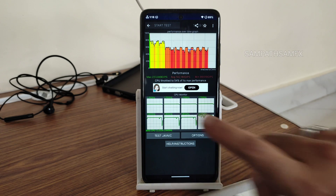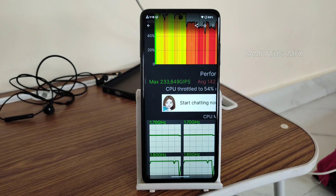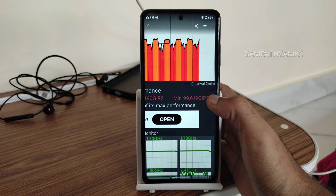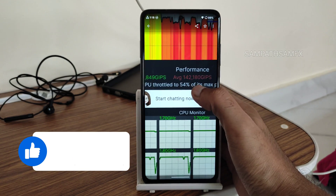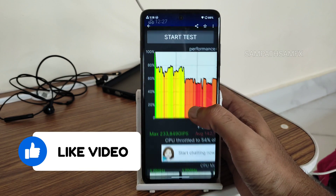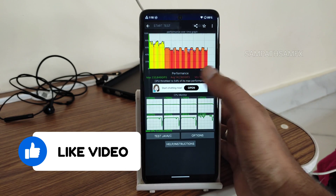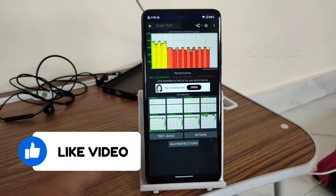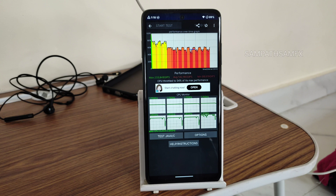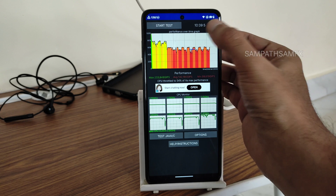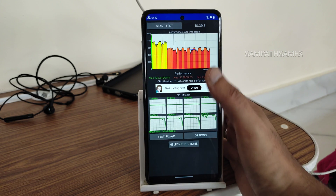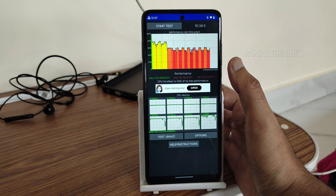The CPU throttling results show a maximum of 233 million GPS, average of 142, and minimum of 99 GPS — totaling 54% of maximum performance. The graph turns red after about two to three minutes, indicating throttling begins within that window. At 10 minutes 39 seconds the graph is mostly red.